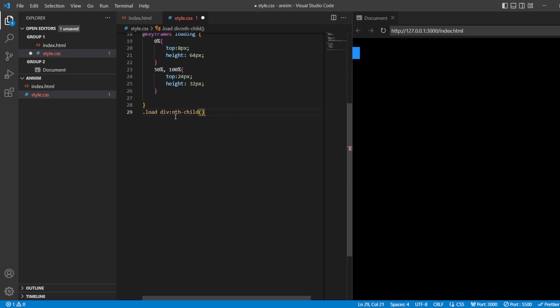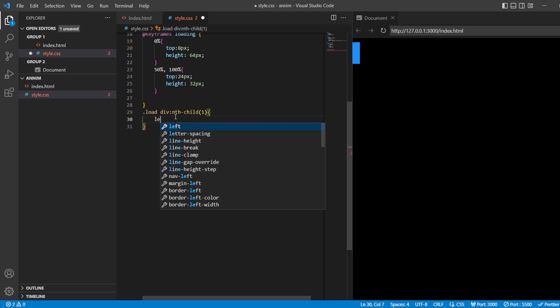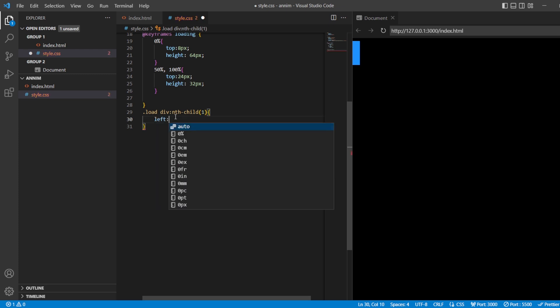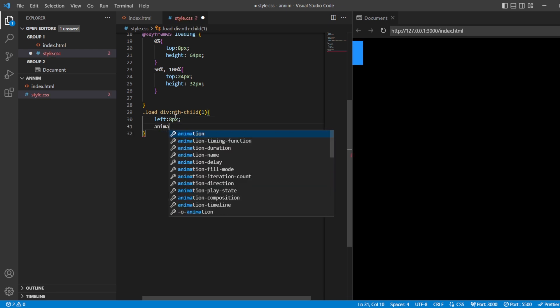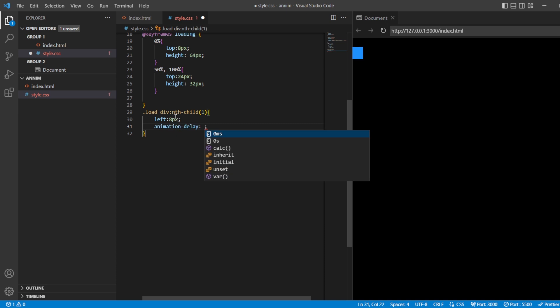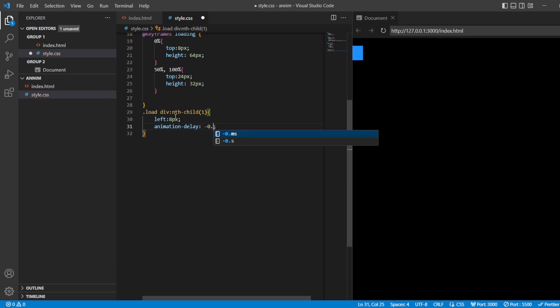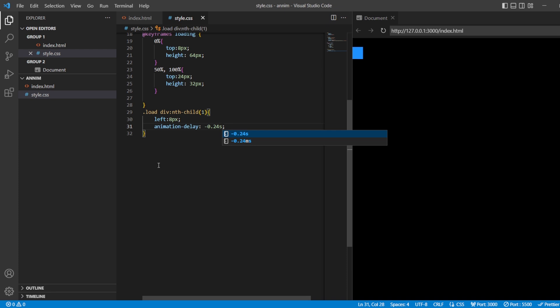For this nth-child of 1, from the left side it should be 8 pixels. And the delay of this - that is animation delay, there is a property called animation delay - and it is going to delay the time, so it should be minus 24 seconds. So just save this. Now you can see that there are two things that are going on together.